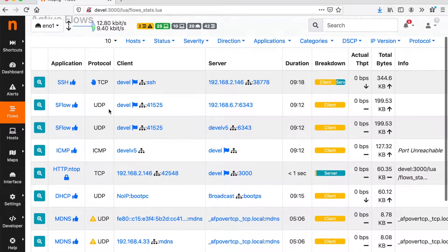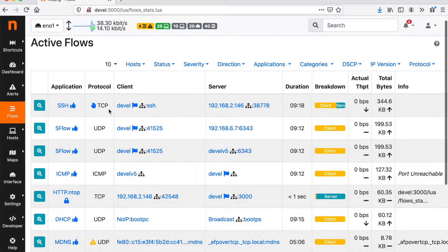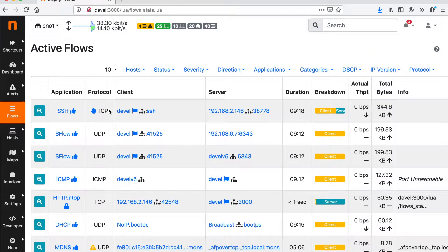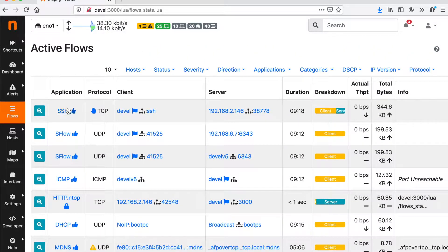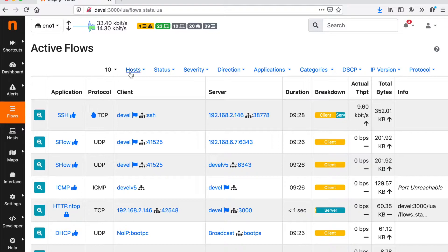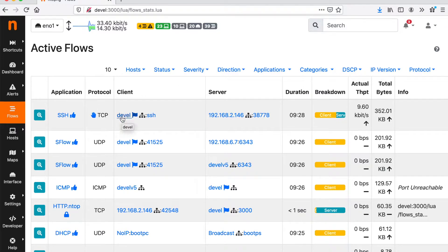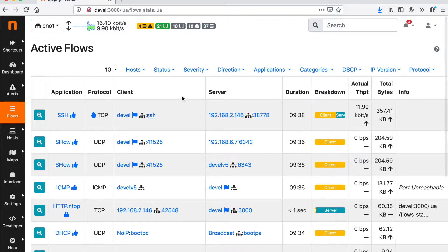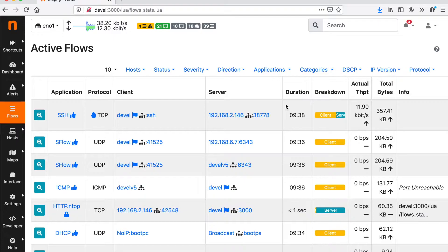For all the network flows we have the application, that is the layer 7 application, we have the protocol, the client and the server including their IP addresses as well as the port. We also know the duration of the flow, the breakdown, throughput and many other information.